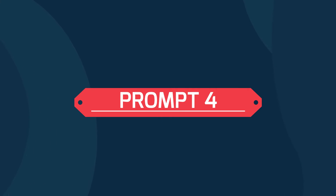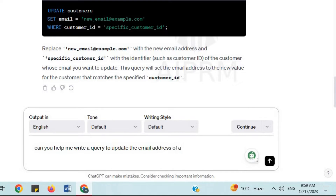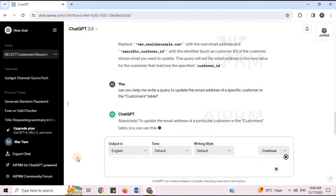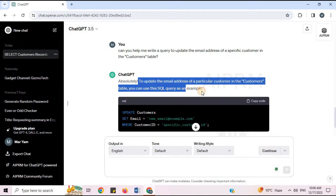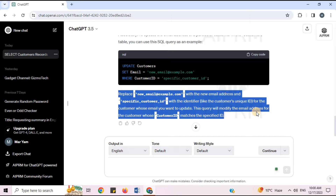Prompt 4: 'Can you help me write a query to update the email address of a specific customer in the customers table?' To update the email address of a particular customer, you can use an SQL UPDATE query. ChatGPT will provide the SQL code along with an explanation of how to apply it.